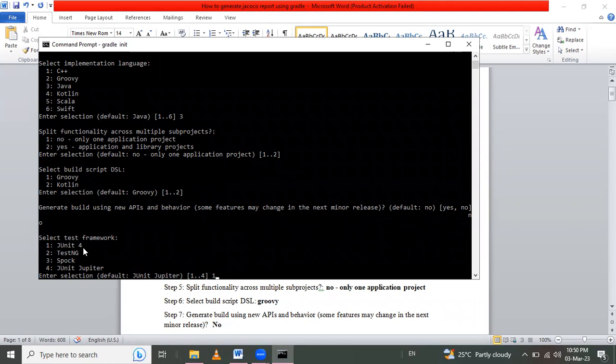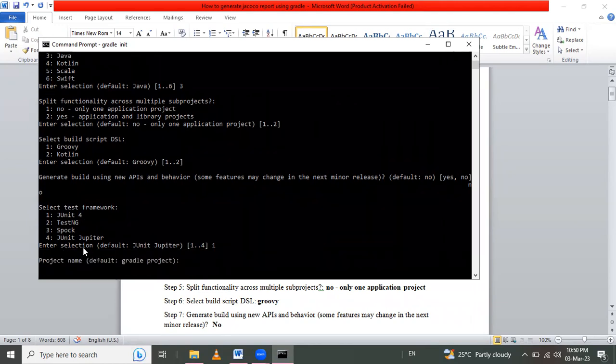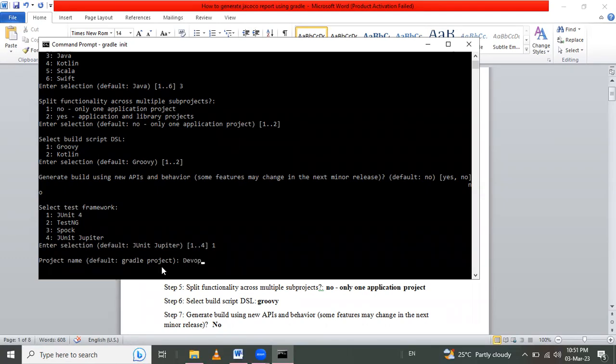After that we have to give a project name. Here by default Gradle Project. I want to give here DevOps Gradle.